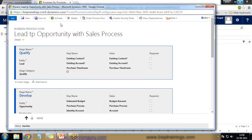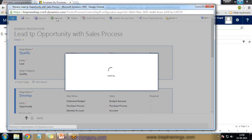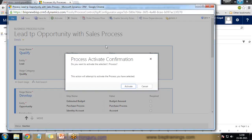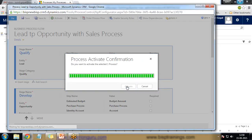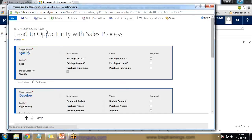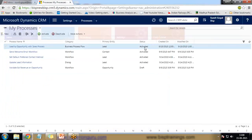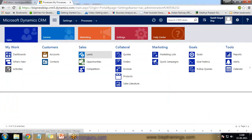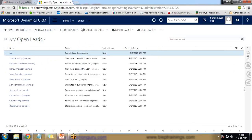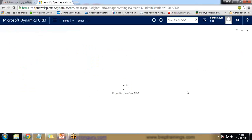I click on Save and then I activate it, because without activation this process will not be in use. Once it is activated we can use it. This is the business process we have created. I close the designer and you can see the status is now Activated. Then I navigate to Leads.